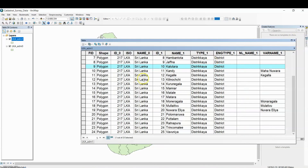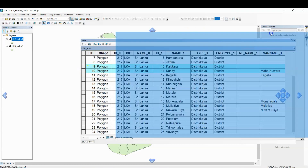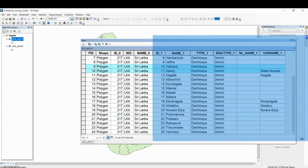If you want to select multiple districts, press and hold the Control button and click on additional entries — they will also be selected.